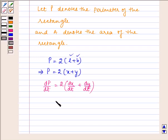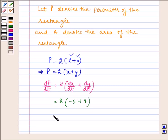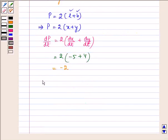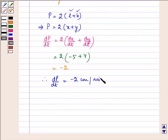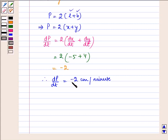Substituting the values of dx/dt and dy/dt we get 2 multiplied by (minus 5 plus 4), which is equal to minus 2. Therefore dP/dt is equal to minus 2 cm per minute. This minus sign denotes that the perimeter of the rectangle is decreasing at the rate of 2 cm per minute.